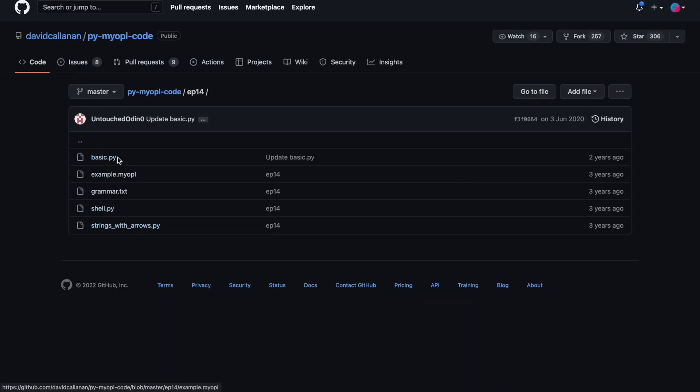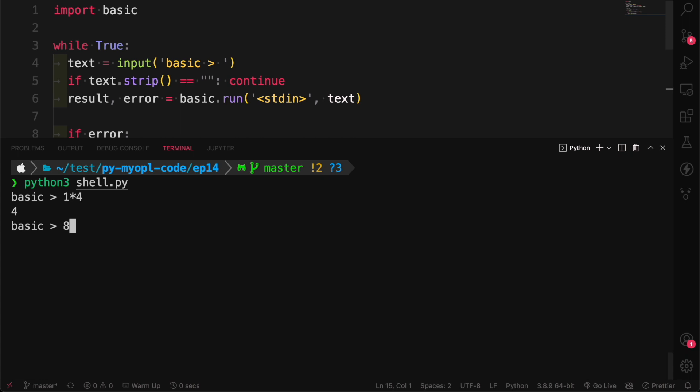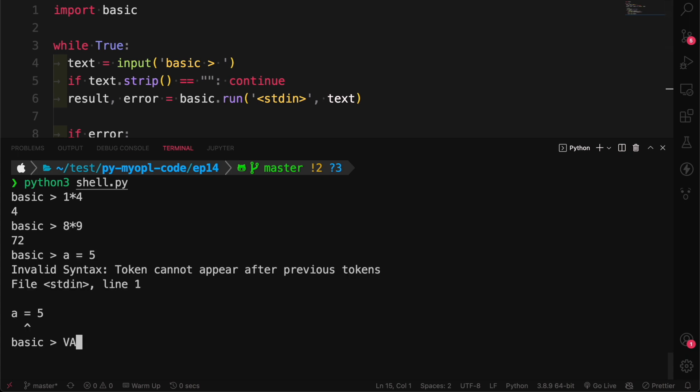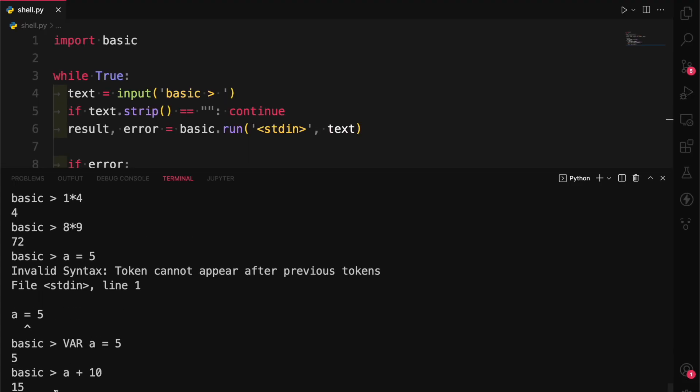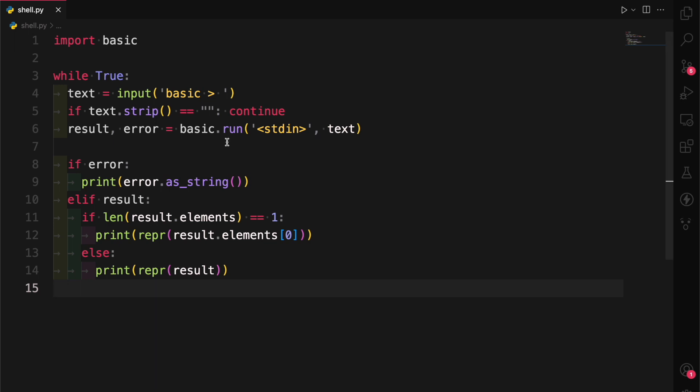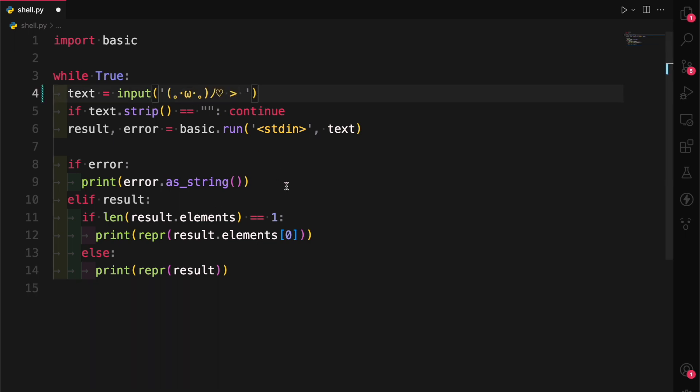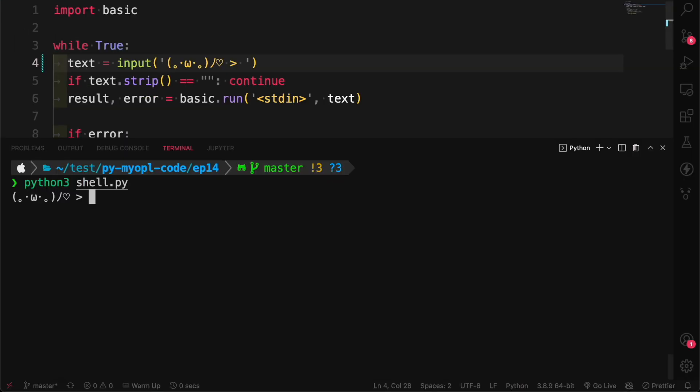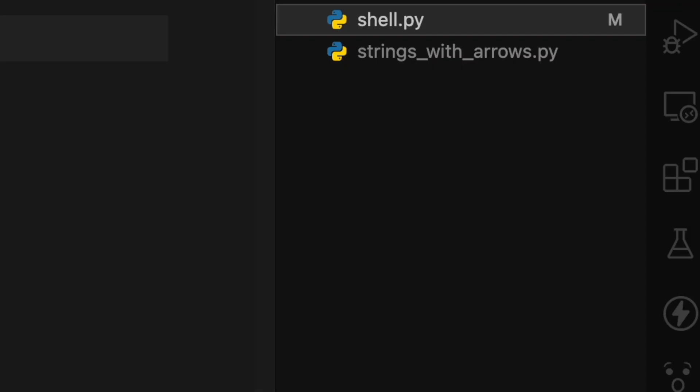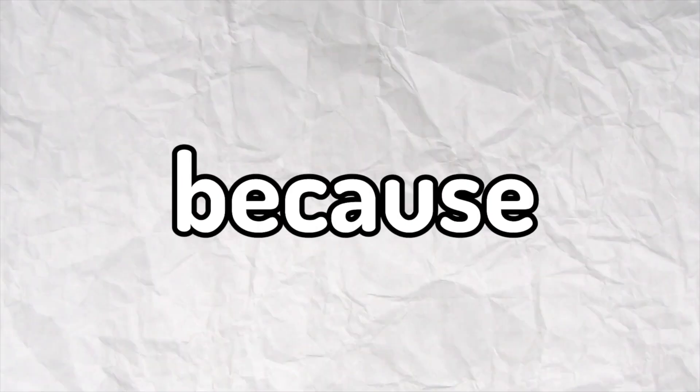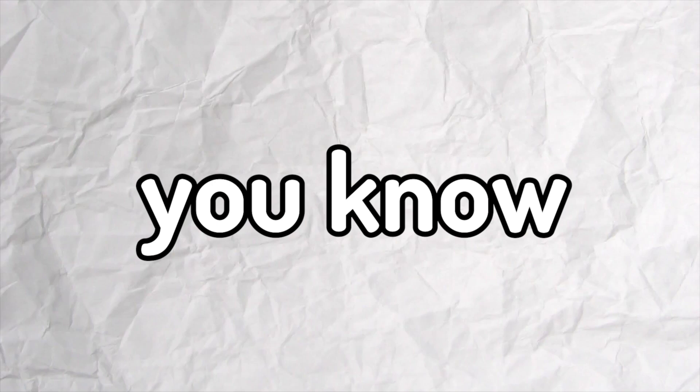I cloned the repository and ran shell.py to see if it works. I tried basic arithmetic and assigned values to variables. Then I changed where it said basic to this. Now the shell looks way better. Then I renamed the shell to swell because you know.